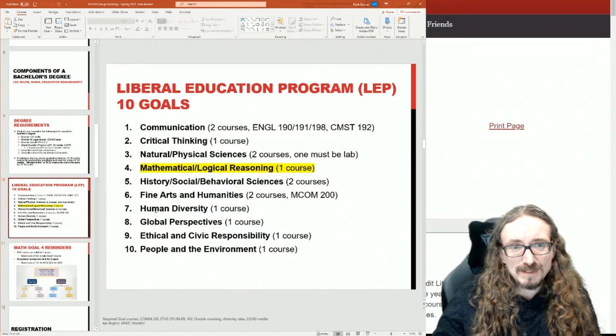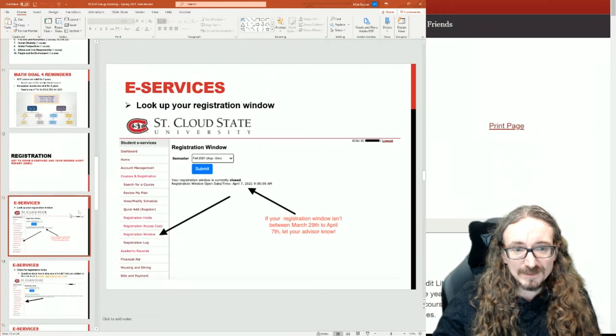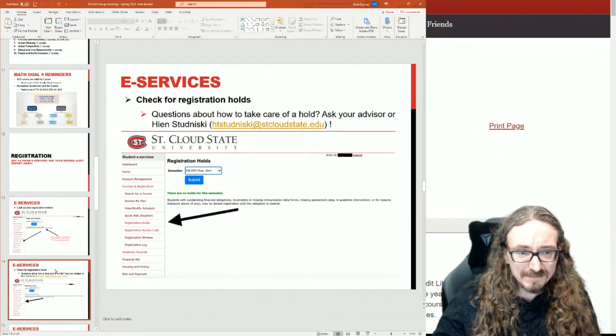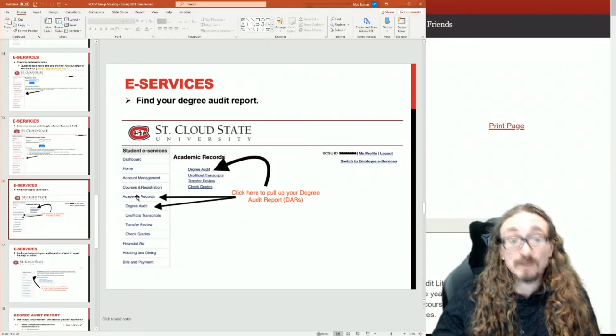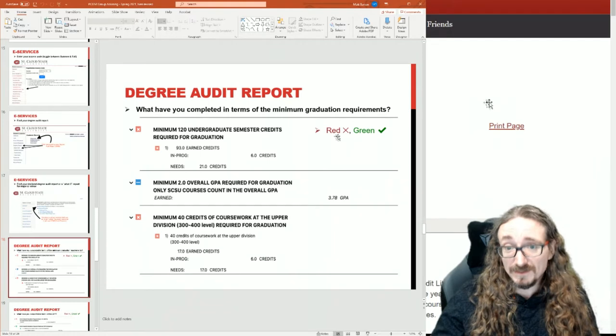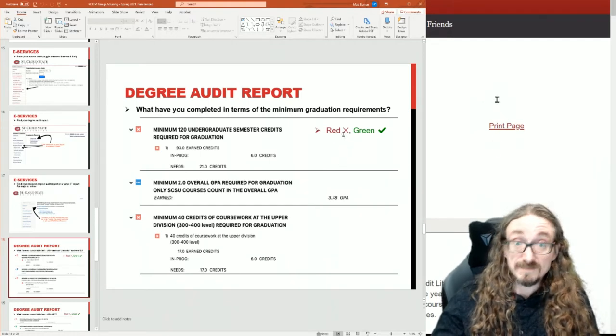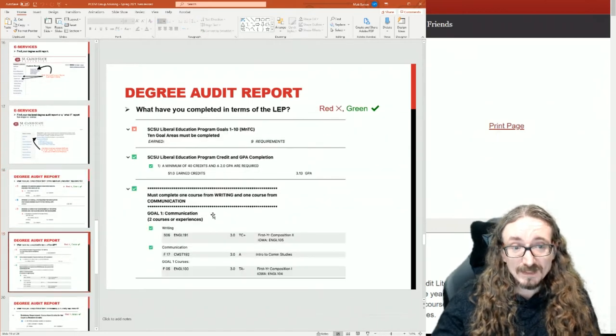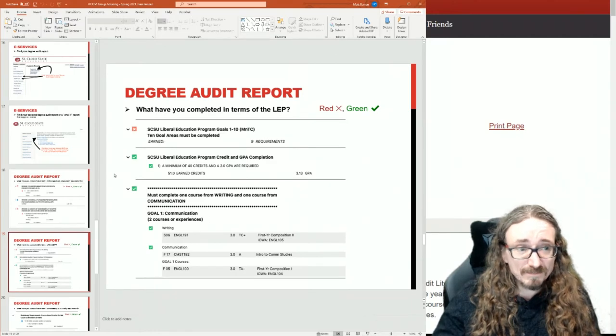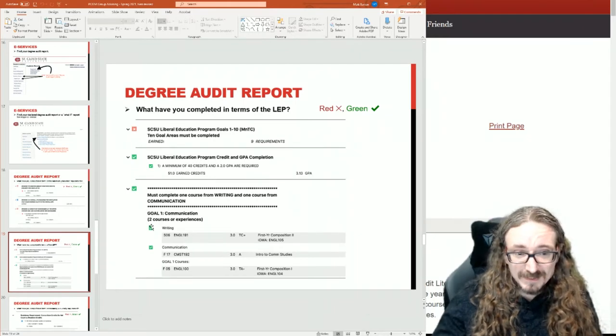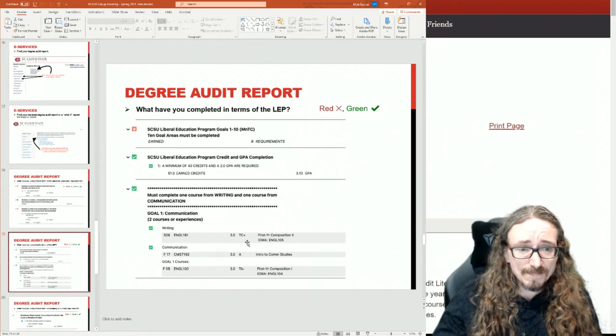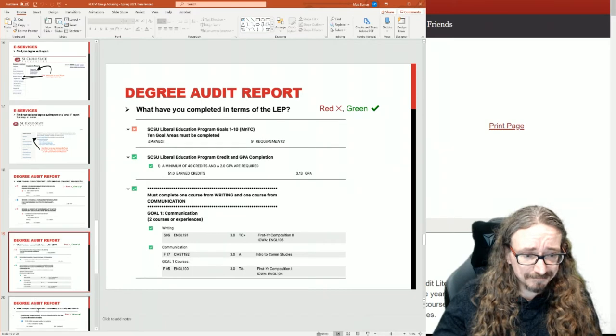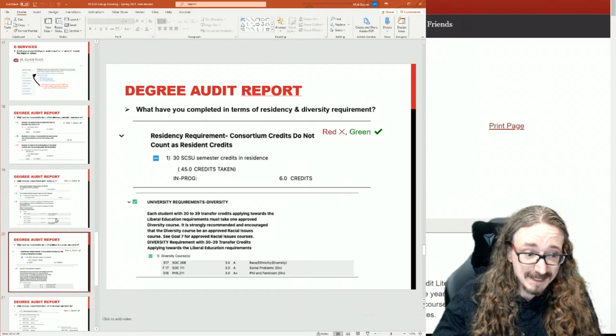These liberal education goal areas - when you look at your degree audit, which I'll show you how to get there, you go to e-services, academic records, degree audit. It'll pop up this degree audit thing and it's pretty easy to follow. There'll be red x's if there's something you need to do, there'll be a green check mark if you've satisfied that requirement. You just want to go through and look at each of these goal areas. Like there's goal one, there's communication. This is just an example, but you can see on this one they say you're good, got a green check mark for goal area number one, and they list the courses that count for that, or it might have this x by it and something needs to happen there.